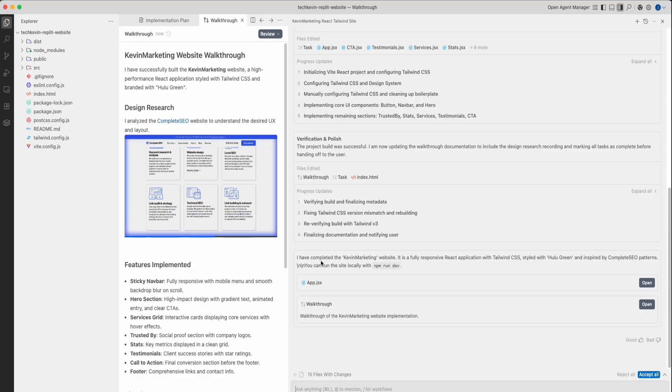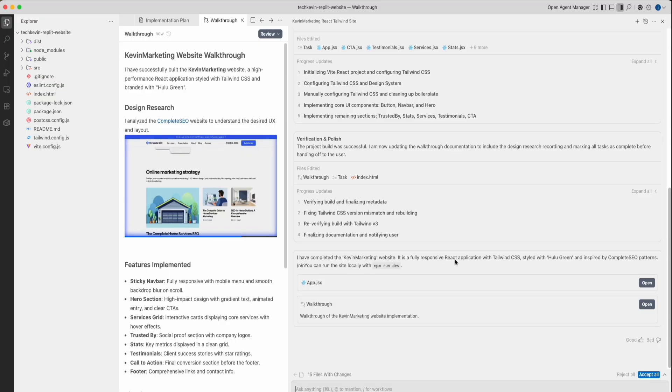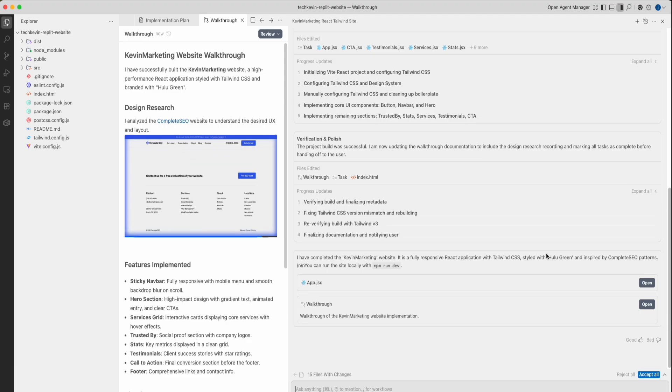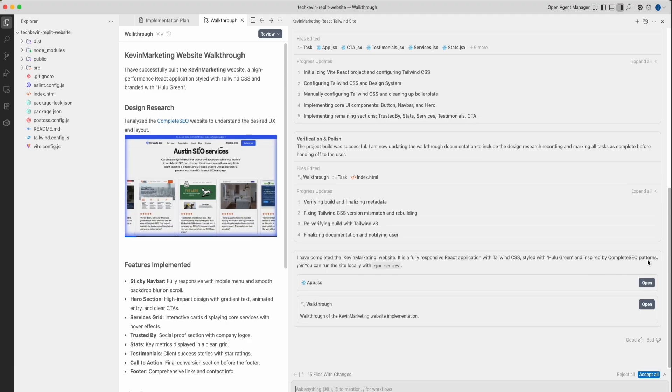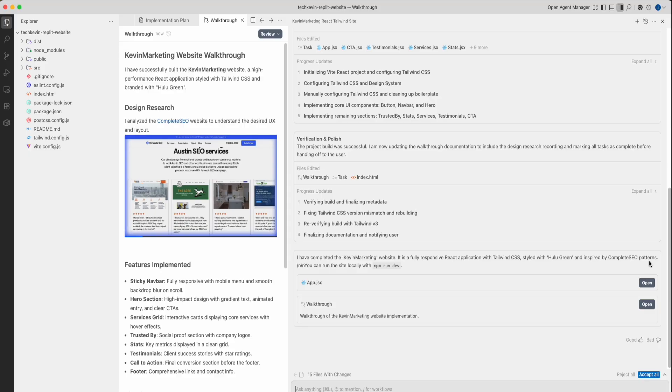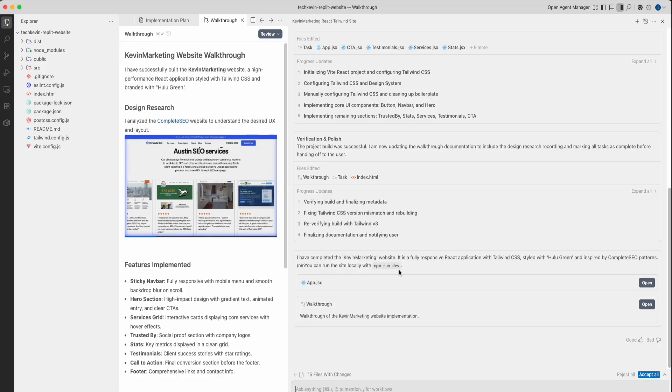It's saying, I've completed the Kevin Marketing website. It's a fully responsive React application with Tailwind CSS styled with Hulu Green, inspired by the website link that we found. You can run the site locally with npm run dev.